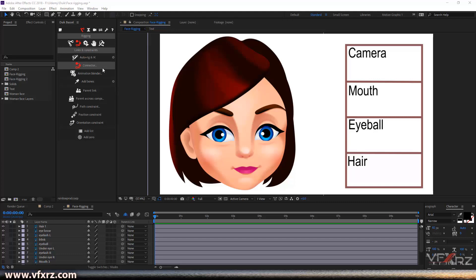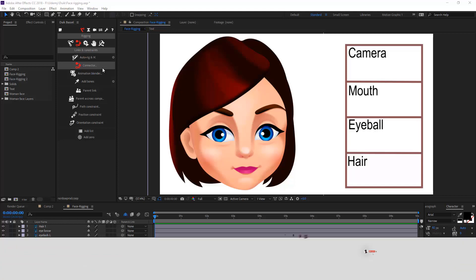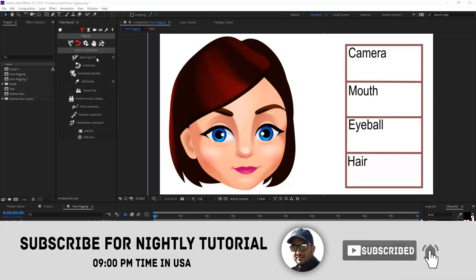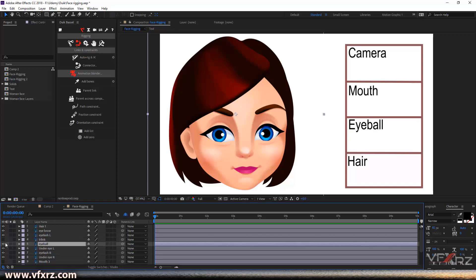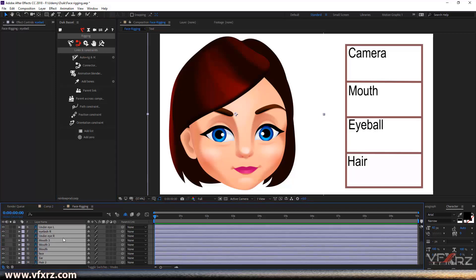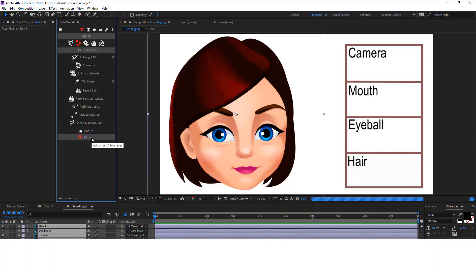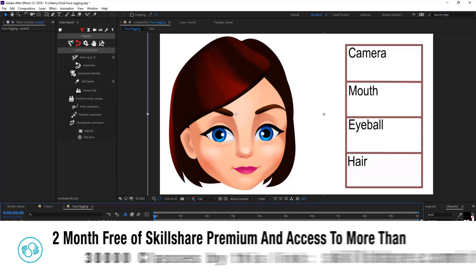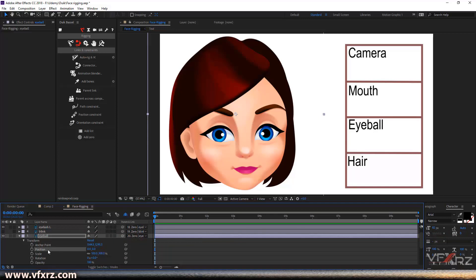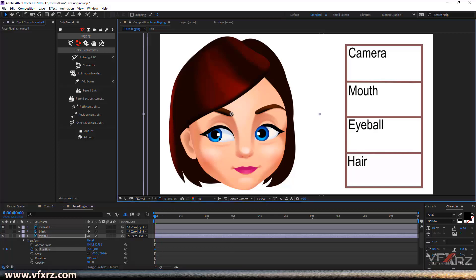You learned what a connector is and how to connect your child property to your parent property. Now I want to use this connector to rig this face. I'll start with the eyeball — it's a layer and I want to change it from left to right. First, select the layer and set position to zero for all layers. For the eyeball, add a keyframe at zero and change this to left.